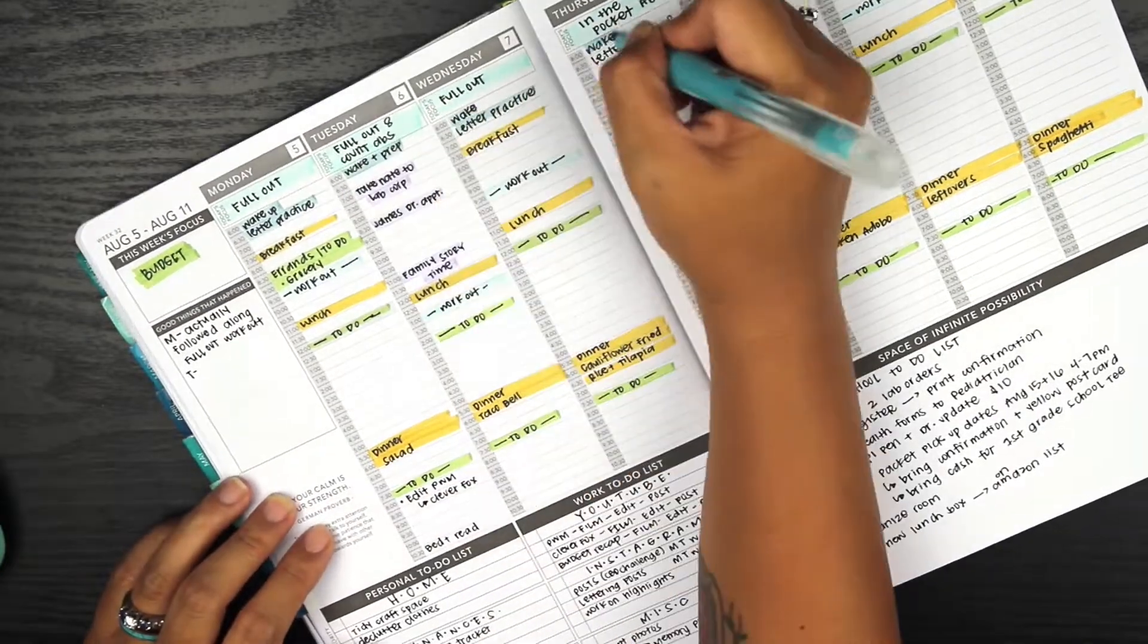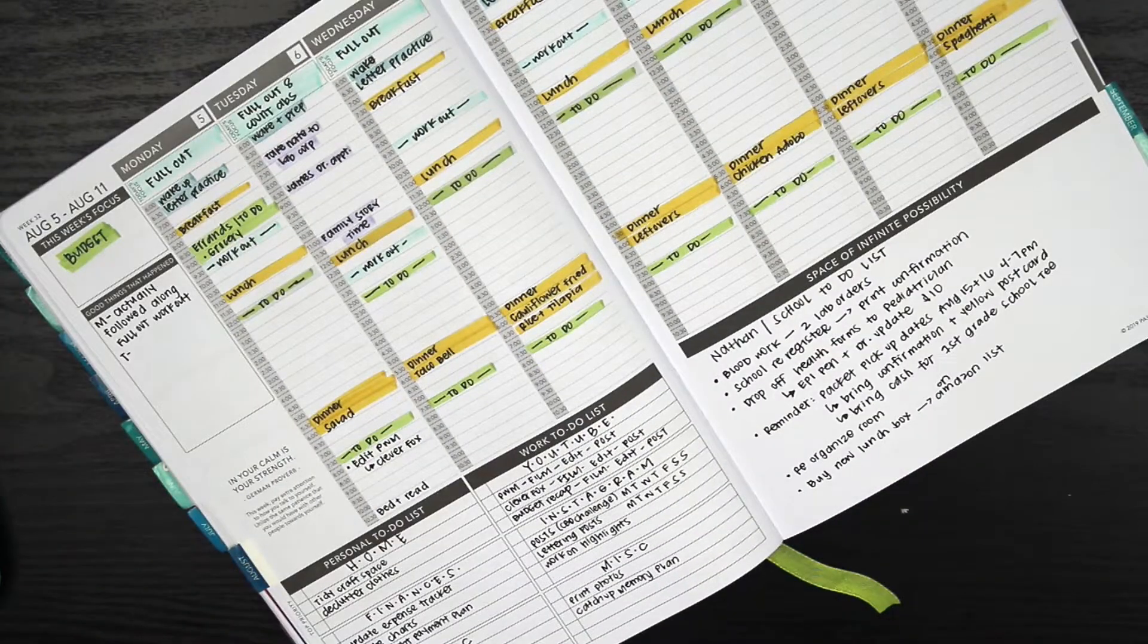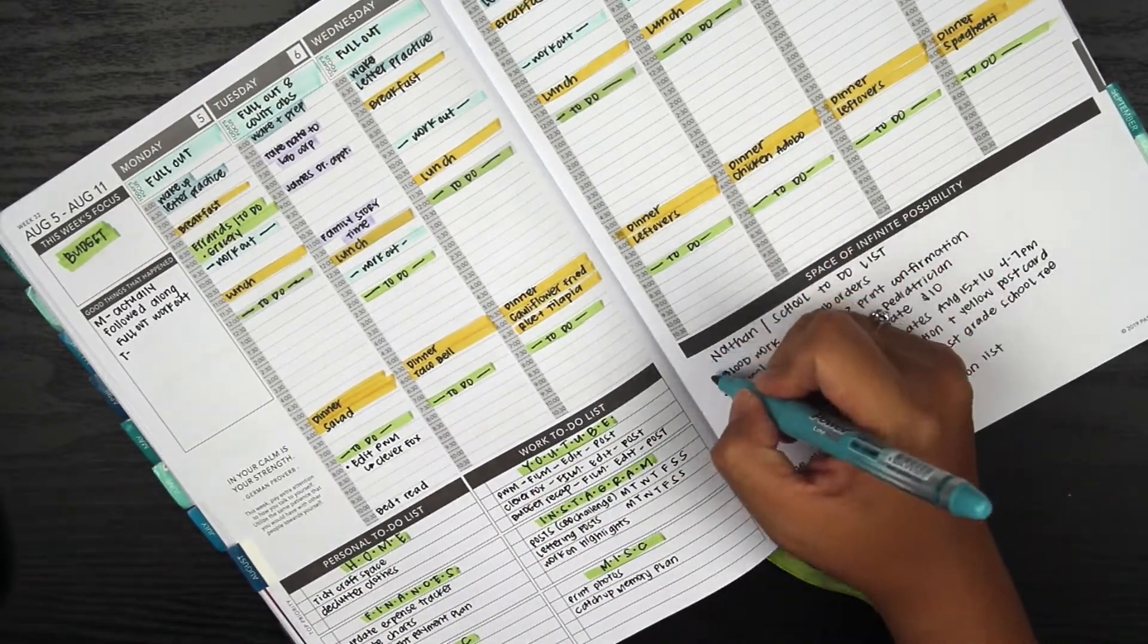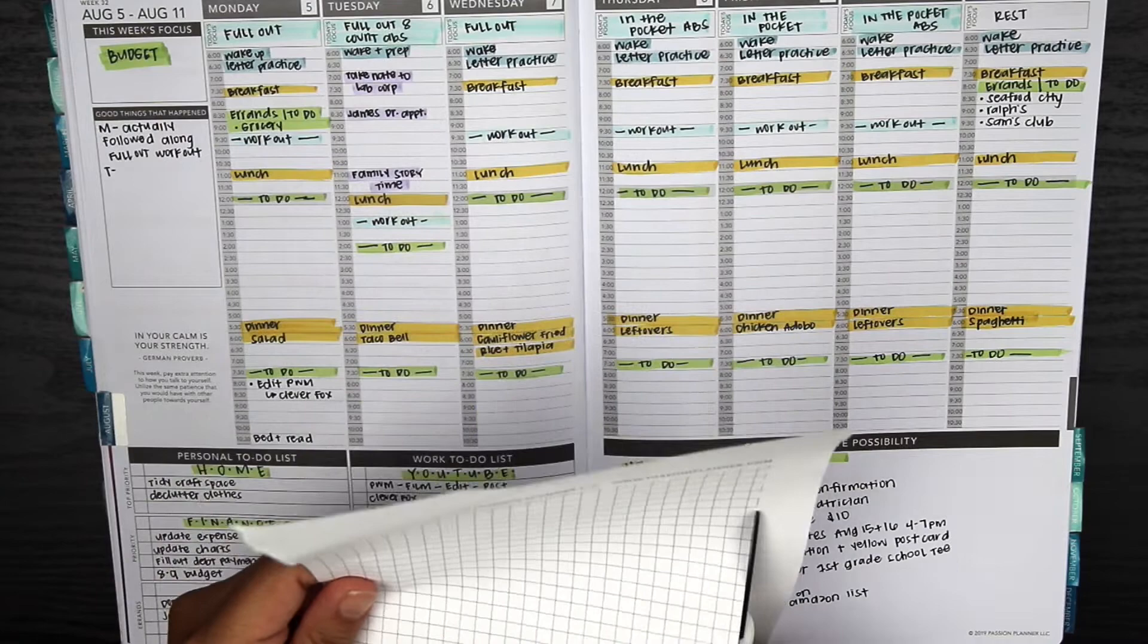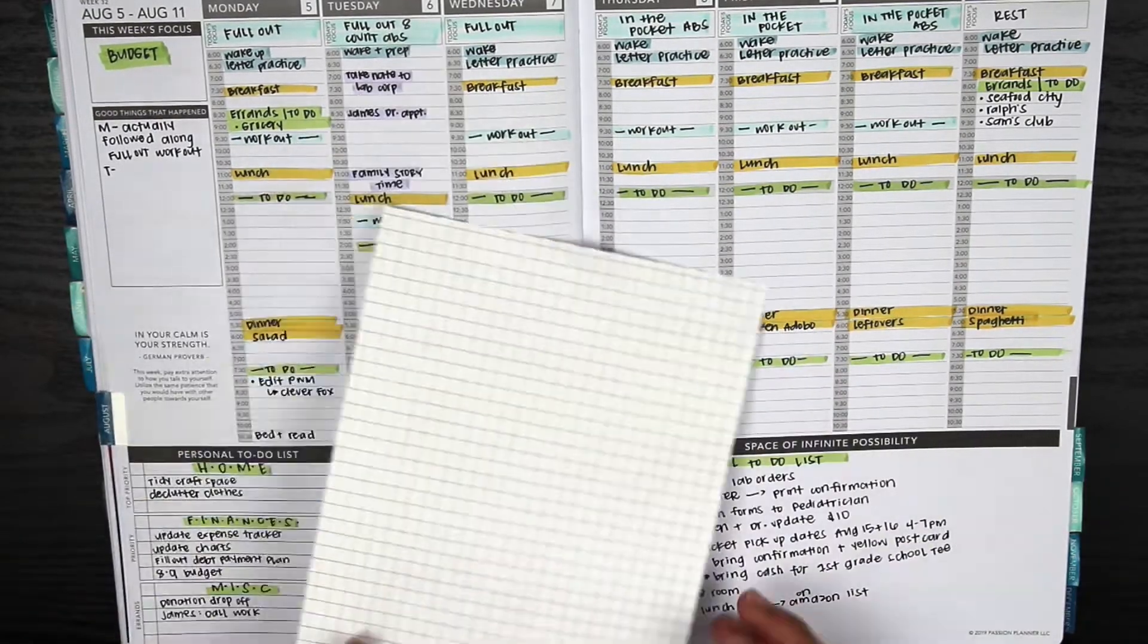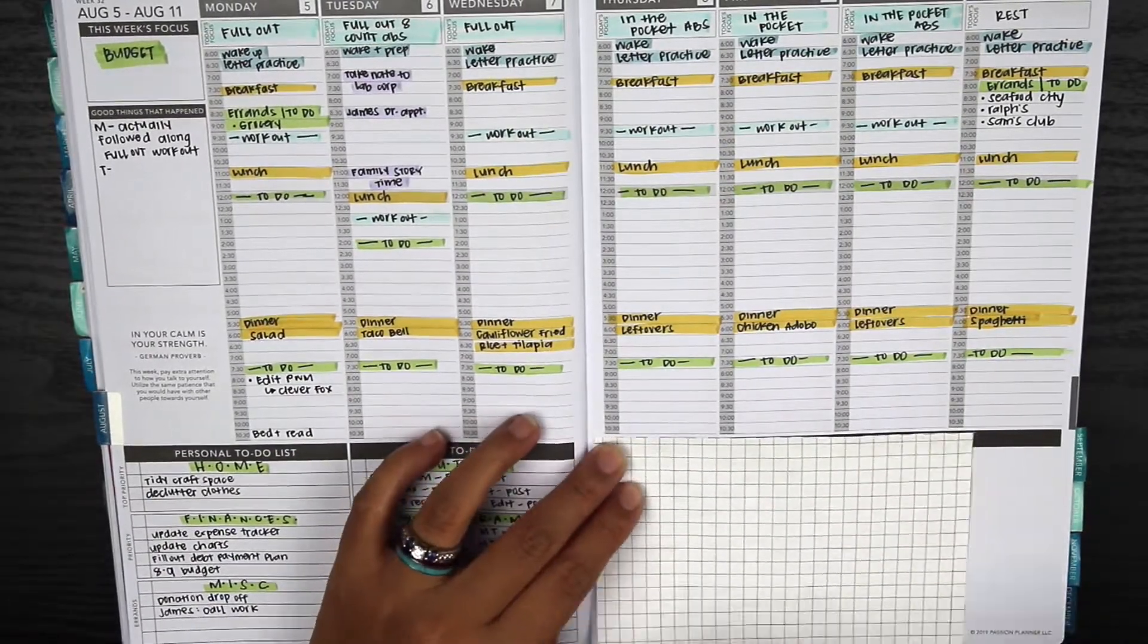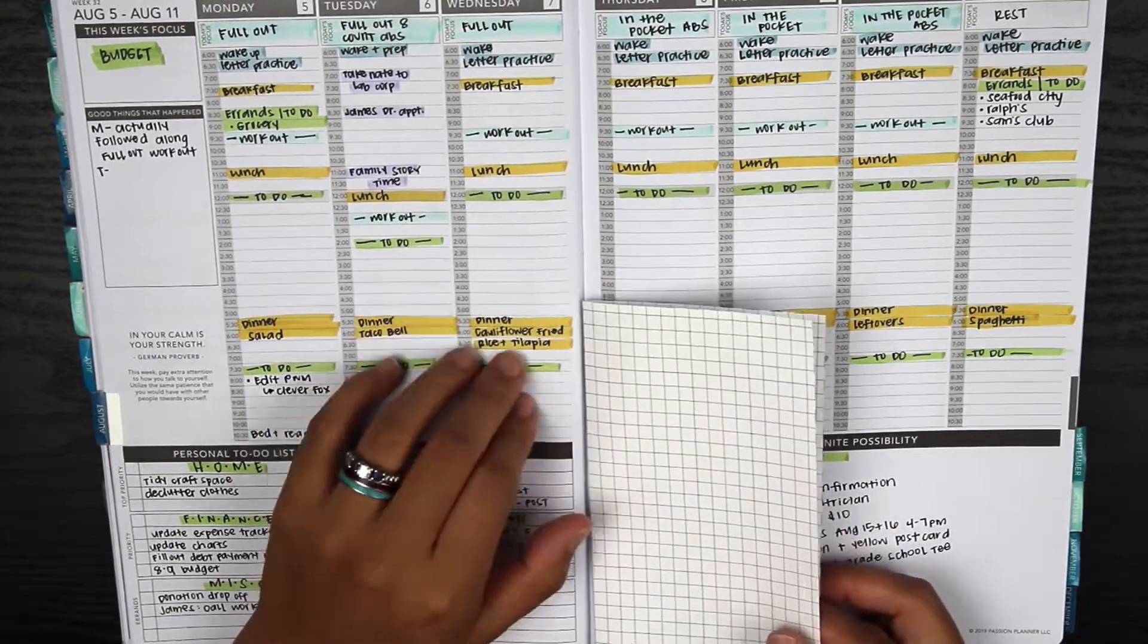Something I decided to do for this week is add one of these inserts. I downloaded this from the Passion Planner website. What I'm going to do with this is use it as a brain dump of things that I want to accomplish for my son's room, because we are going to be redecorating it, reorganizing it. It's going to be just his room.